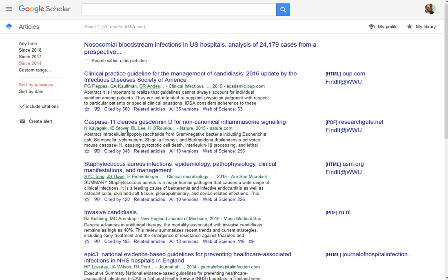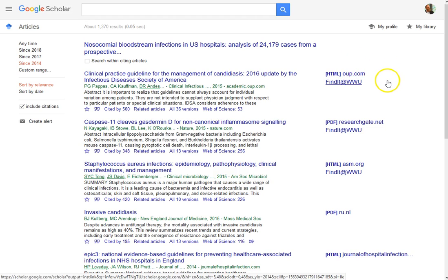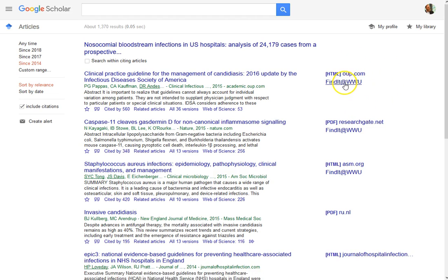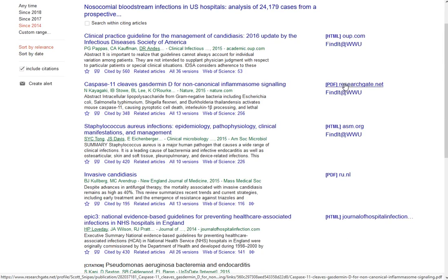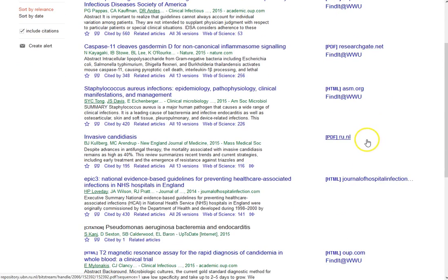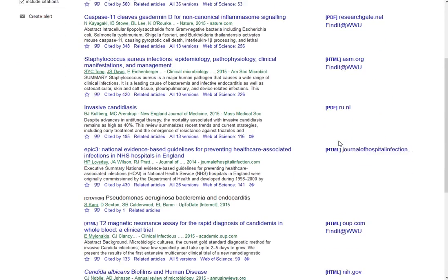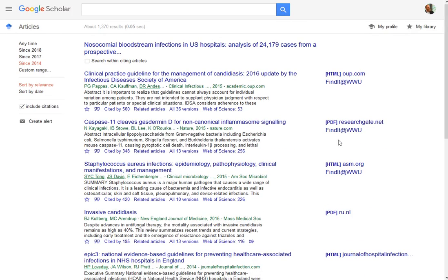You do have a couple of different options, but not as much as you might have in other databases. Then you can get those good leads to find the sources. If I have access, it's going to indicate that in a couple different ways. If it's coming through the Western library subscriptions, I'm going to see 'Find it at WWU' showing up on the right-hand side. This is also a way you can find some free versions of PDFs that are available on the open web.